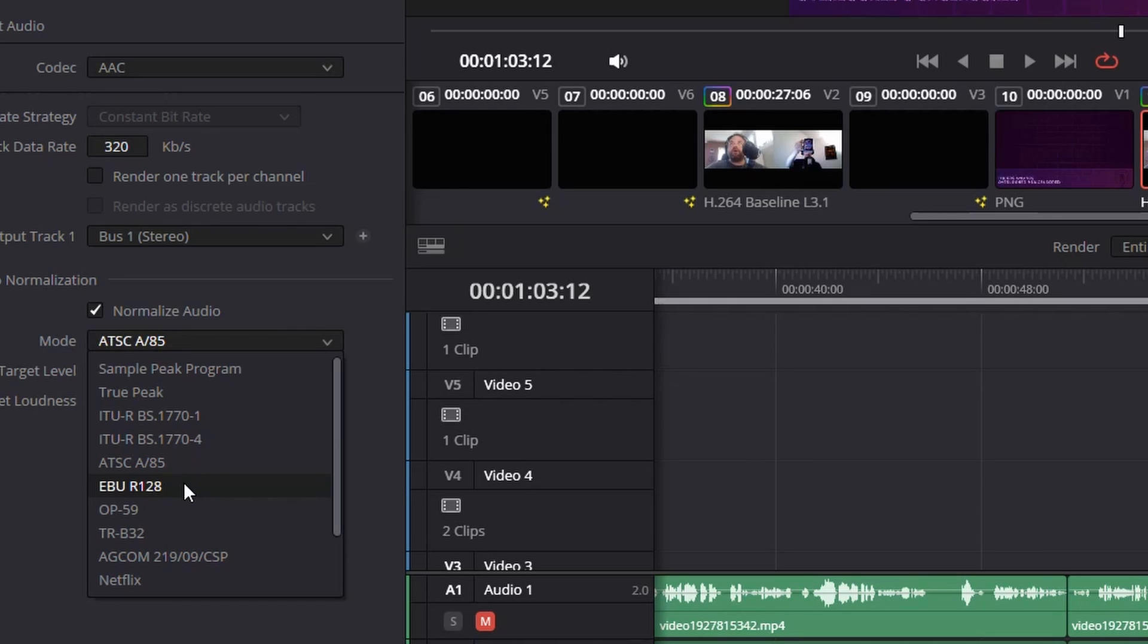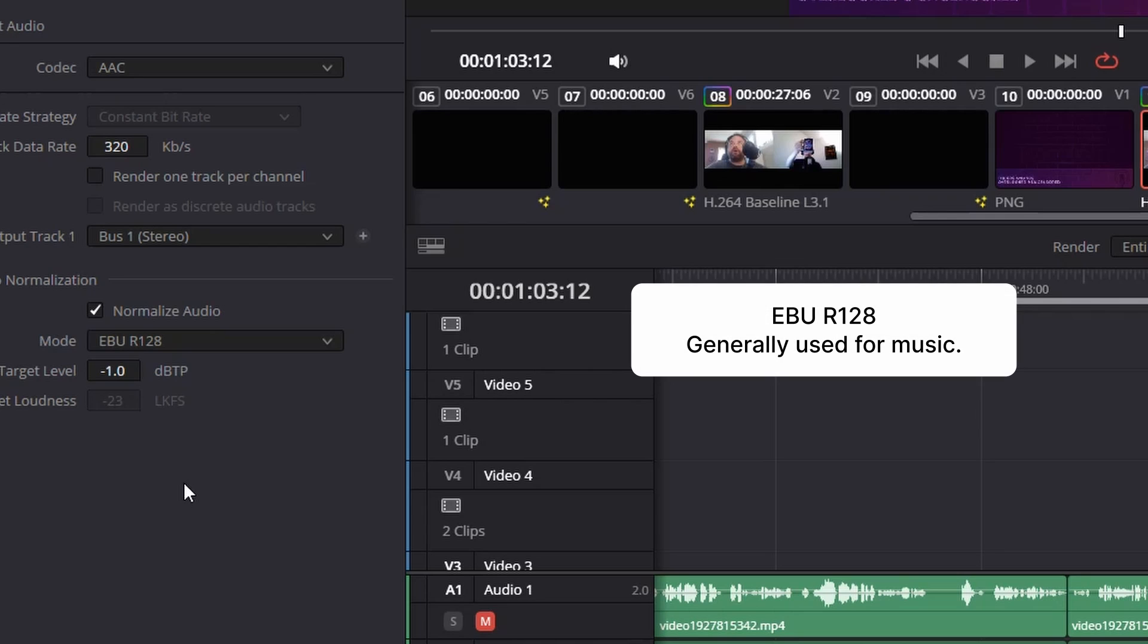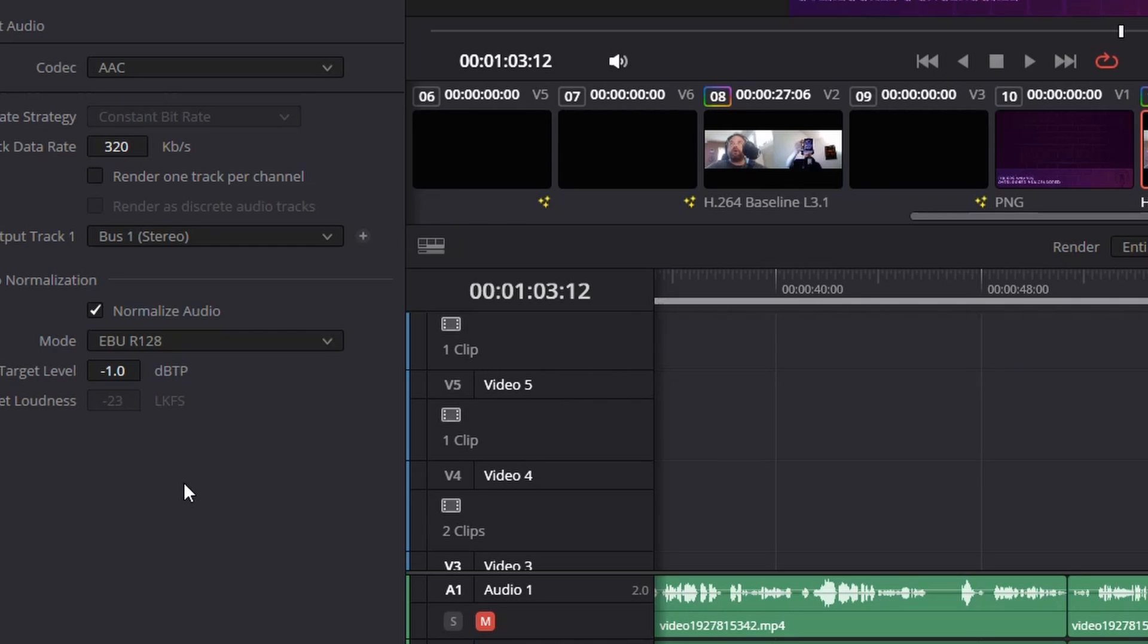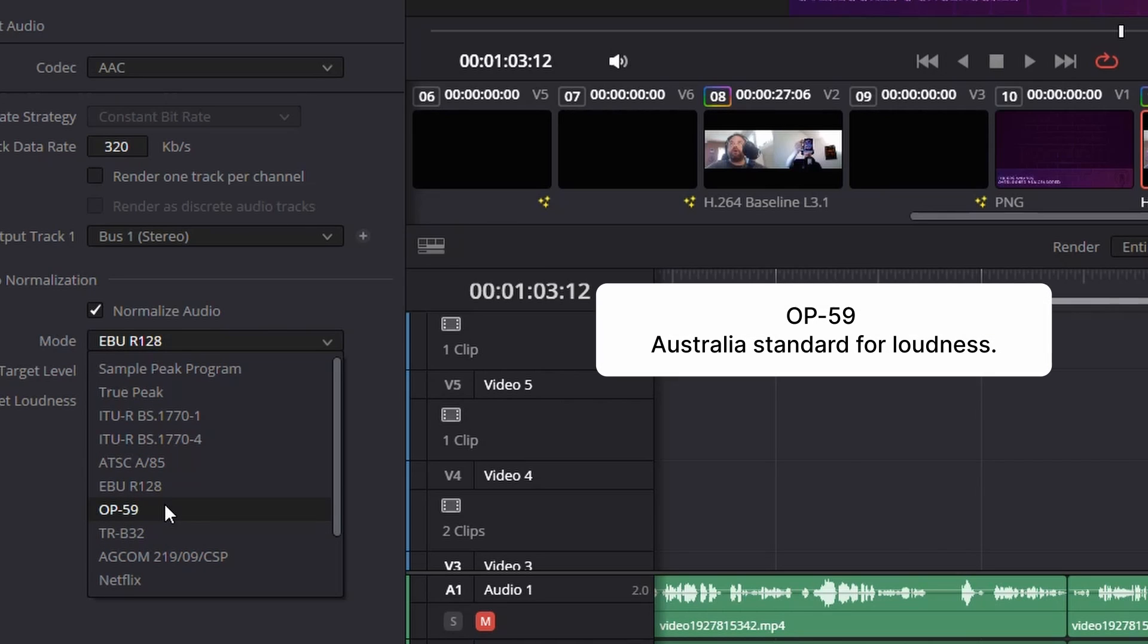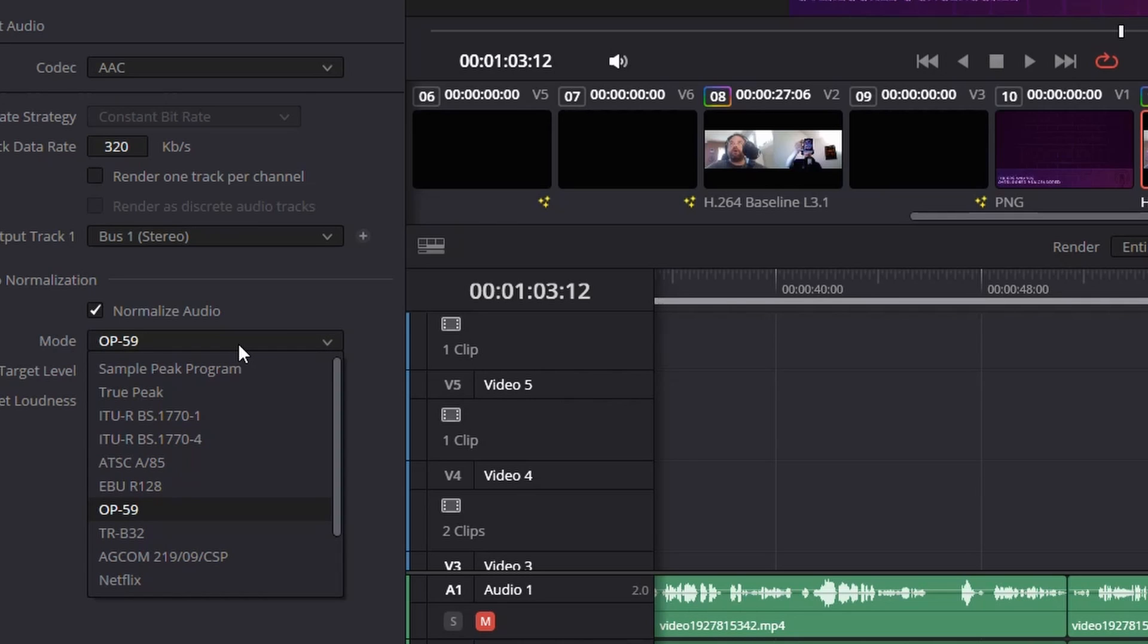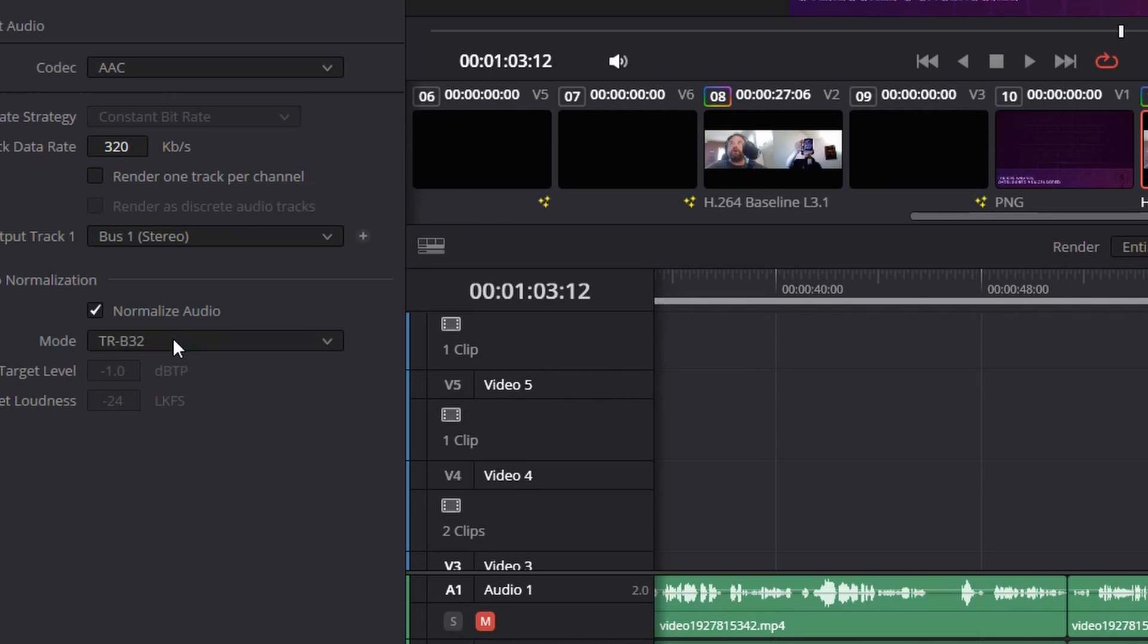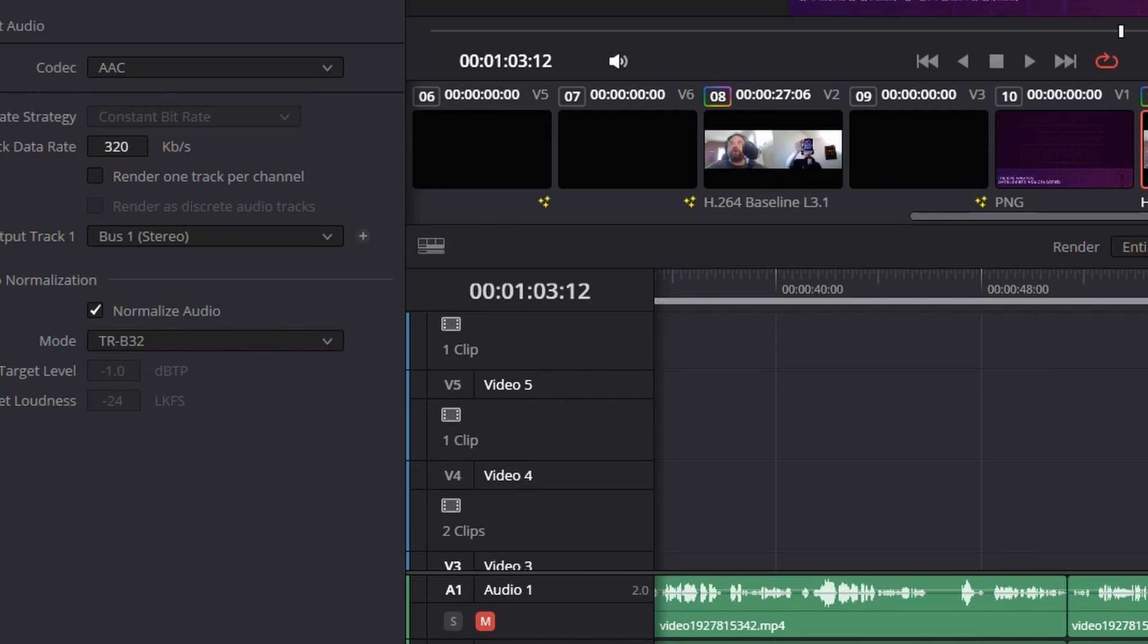EBU R 128 is generally used for music, so this is going to give you a bit narrower of a loudness range. OP 59, that's an Australian standard, so yeah that's pretty much it, generally used in Australia. B32 is a Japanese standard.